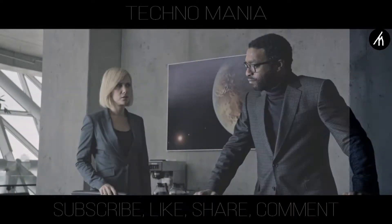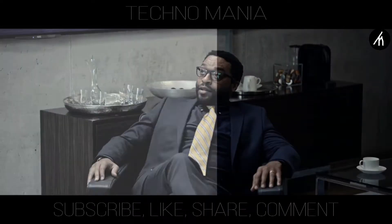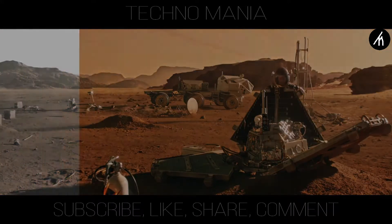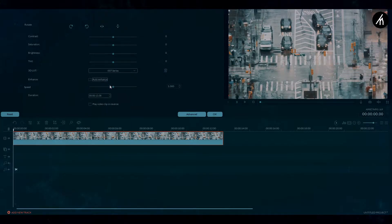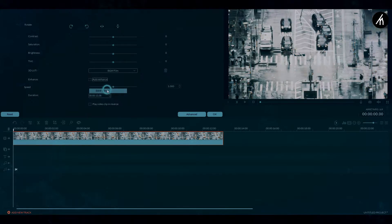Basically, these LUTs are most helpful when you are grading a longer clip. Most films are color graded with their own custom LUTs. There are some very amazing LUTs available in Filmora, but if you want more, Filmora also allows you to download additional LUTs from the internet and apply them within Filmora.